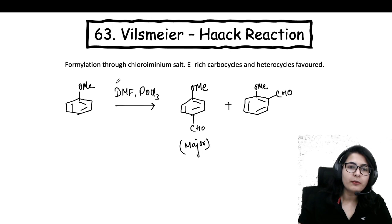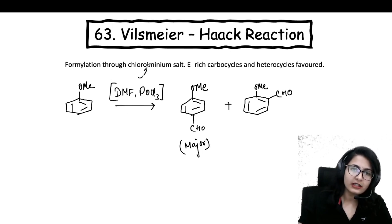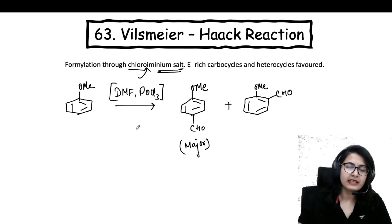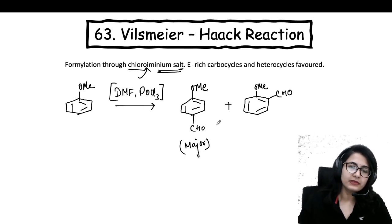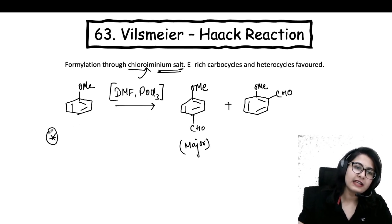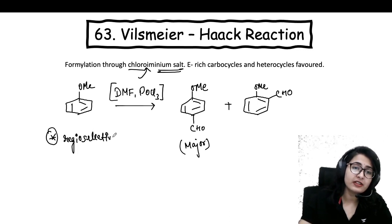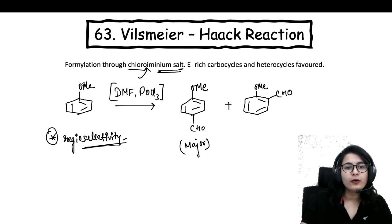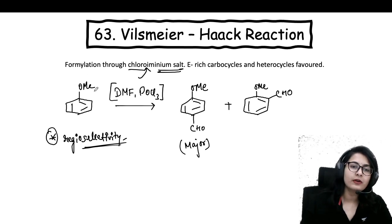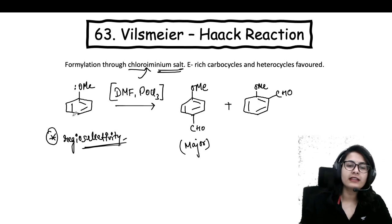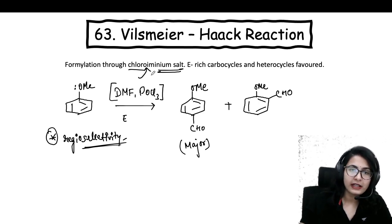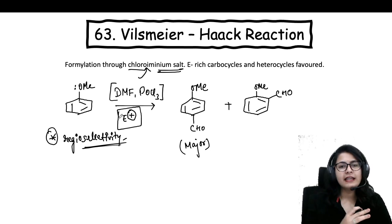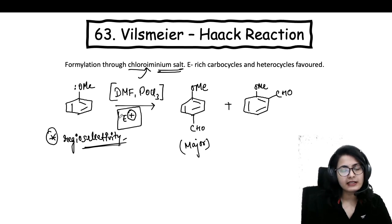First, you have a combination of DMF and POCl3, which is going to generate the chloro-iminium salt. Then it is just a formylation reaction. This reaction is super important because of its regioselectivity — that is, where the formylation is going to take place. The chloro-iminium salt is basically an electrophile, and you are causing electrophilic aromatic substitution on these carbocycles and heterocycles.